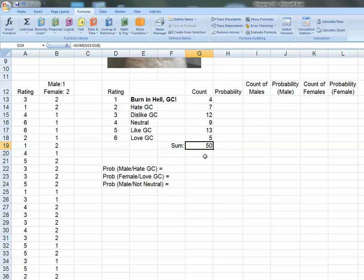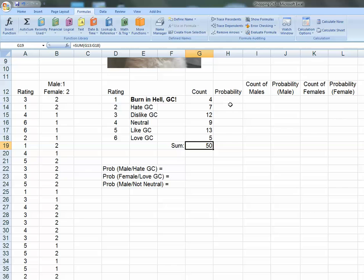Now I also want a sum here. So I will just say equals sum, parentheses, grab my range, enter. Turned out 50 values. I told you there were 50 values. So what do we got? This is both males and females. Not many people really love Grumpy Cat. Like Grumpy Cat, neutral, dislike. Hey, burn in hell! Wow, I got some gnarly people in this group.